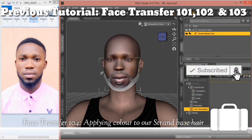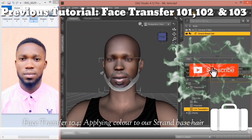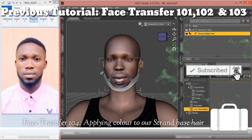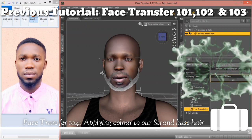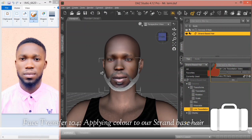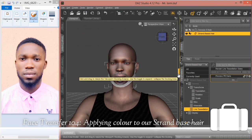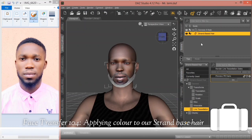Now in case this is your first time coming across my video, you really need to watch the previous video — it's a prerequisite to this tutorial. Please make sure you watch it; I will leave a link in the description box below. Alright, so let's jump right to it.